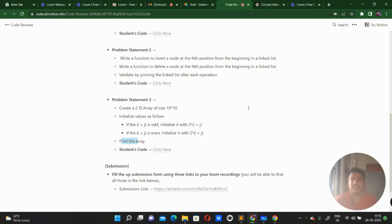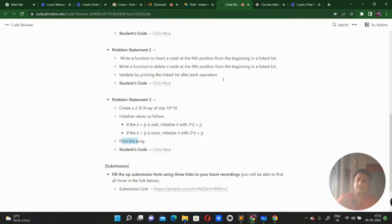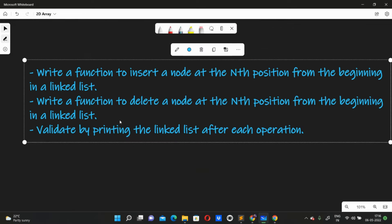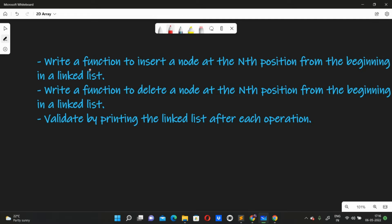Hey guys, welcome. I'm going to review the second problem. The problem statement says: write a function to insert a node at the nth position from the beginning of a linked list. Remember this: nth position, so you have to insert at a specific nth position.